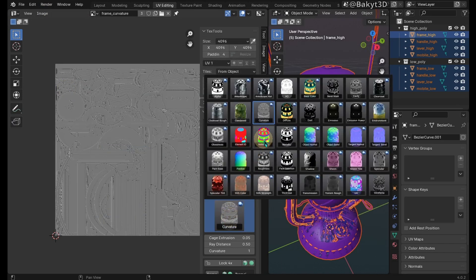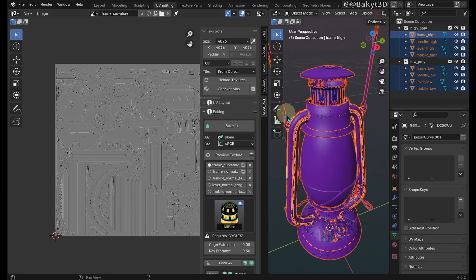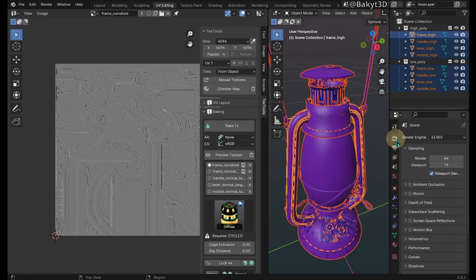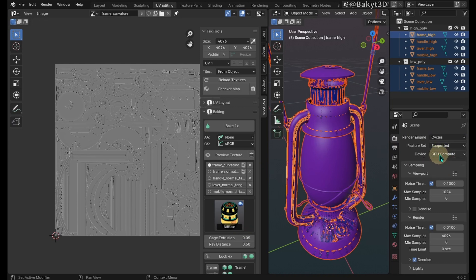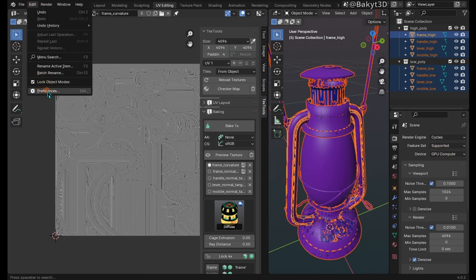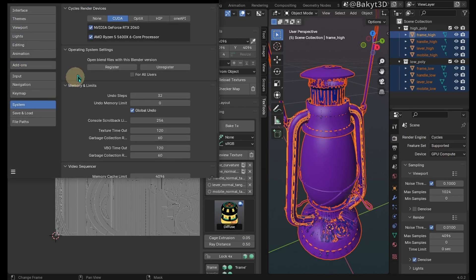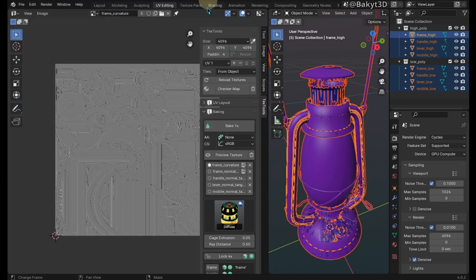Next we need to bake color ID map, but we'll bake diffuse map for this purpose. It asks for Cycles. Enable Cycles render engine and GPU compute. If it is grayed out go to system and enable GPU hardware. Let's bake.